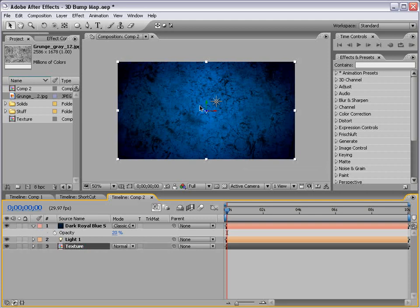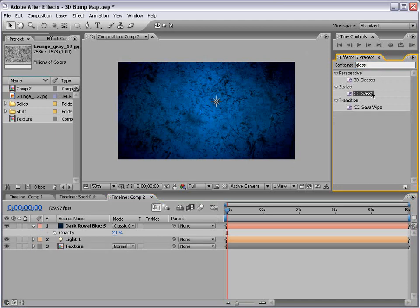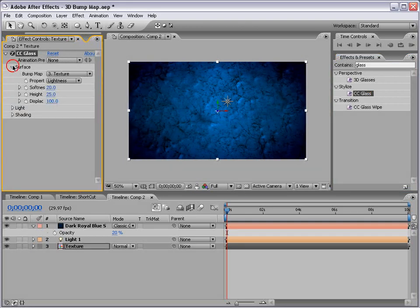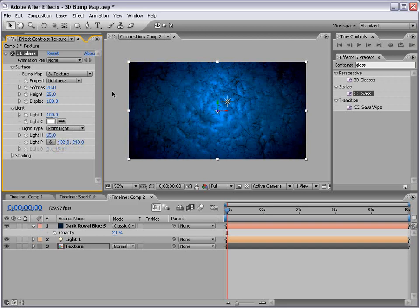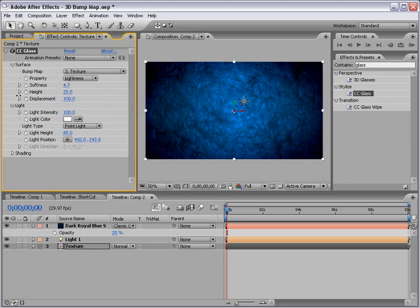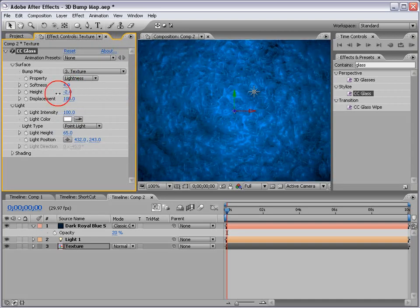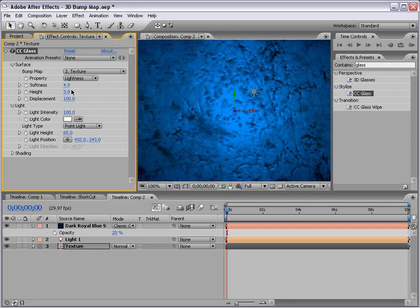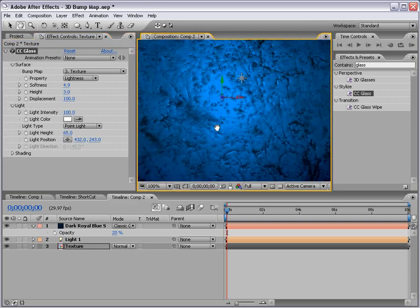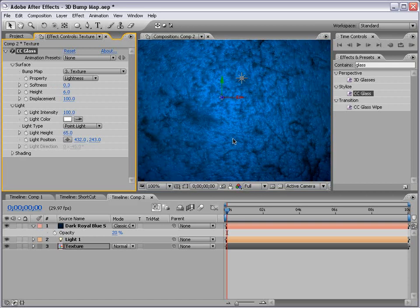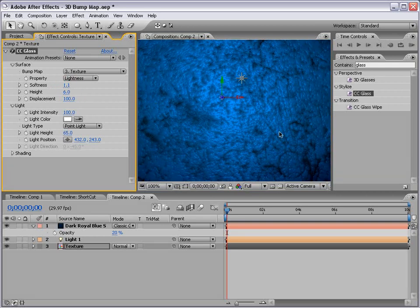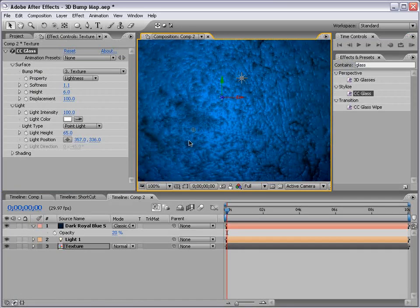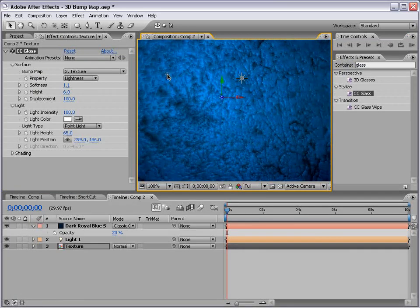So, we're going to go to the effects and presets. We'll type in glass and we're going to drag that onto the texture layer. Right away we see some weird distortion happening but I'm going to go into the surface properties, into the light, change it from light type distant to point light. And, then we want to play with the softness, bring it down a lot. And, maybe the height down as well to maybe about 3. And, so now you can see we're sort of seeing a bit of a 3D effect. And, we can increase it just a bit to see it better. And, if we lower the softness it kind of creates an interesting effect. Now, if we move the light position around, you can see it's creating bump mapping based on that point.